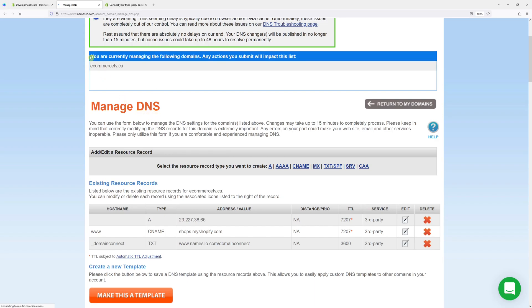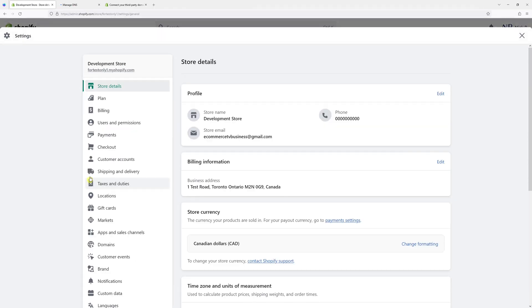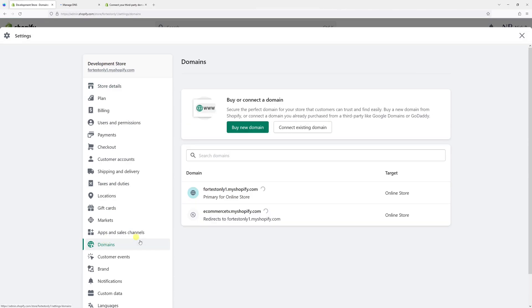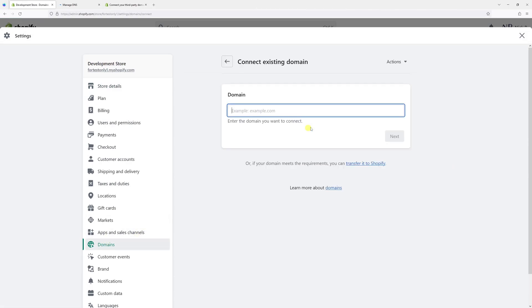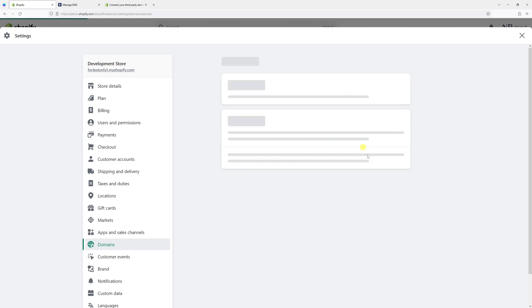Wait some time and then log in to Shopify admin account and then go to settings. Then look for domains and then click on connect existing domain. Let's add the domain name commercetv.ca and if DNS changes have been propagated it should connect in the moment.